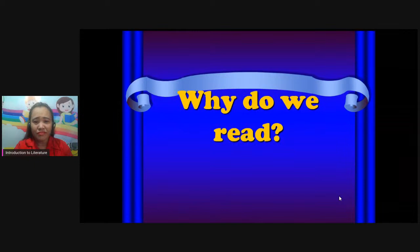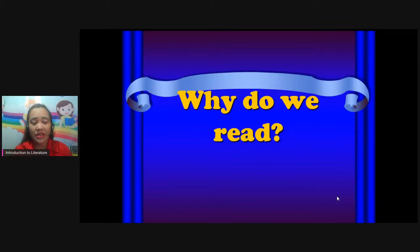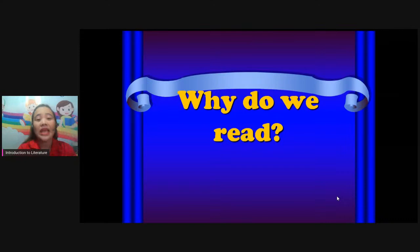Let me show you my slide. Introduction to literature. So we have here: why do we read? Why do you read pocket books? Why do you read FB posts? Why do you read news, newspapers, books? So we have different reasons — you have your reasons, I have my reasons. Each of us has his or her reason. Why do we read?